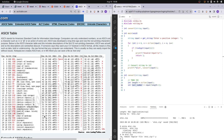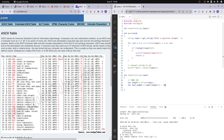So subtracting 48 converts the ASCII value to the decimal digit. This works for all digits from 0 to 9 — just subtract 48 and we're left with the decimal value.